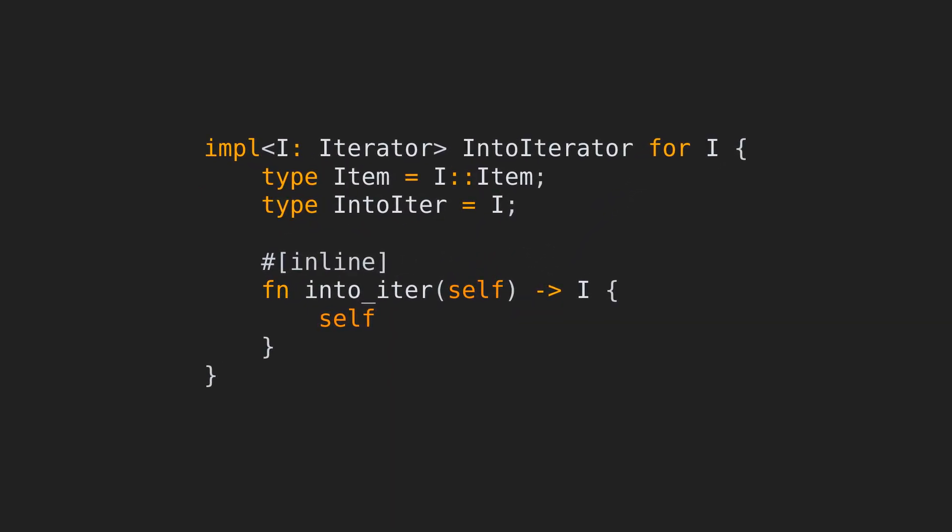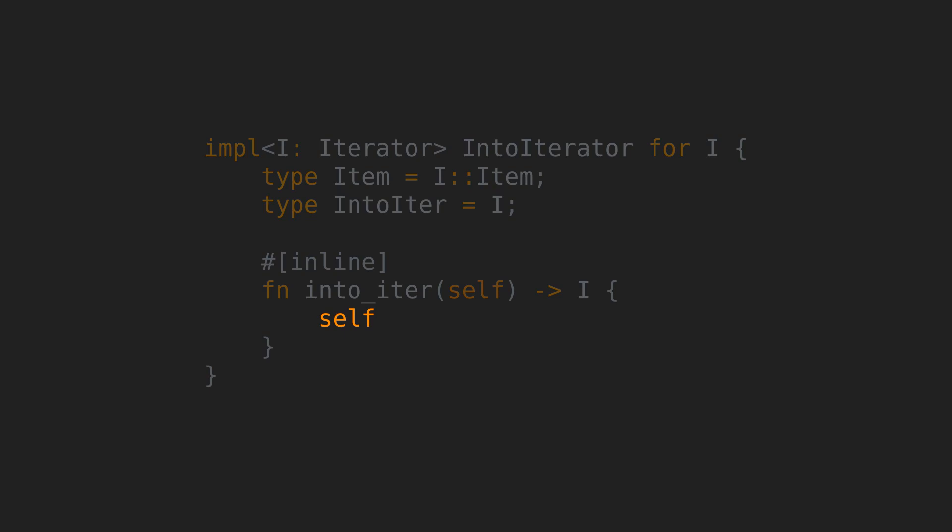Here, we have the implementation block for this. Since IntoIterator just has to return an iterator, iterators trivially implement this by returning themselves. One important thing to note here is that this implementation is for any generic type I that implements Iterator. This means that any newly created type that implements Iterator will also implement IntoIterator because of this. This is the power of blanket implementations. We can have implementations for types before we even write them.